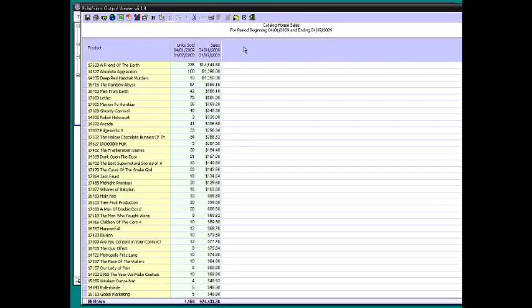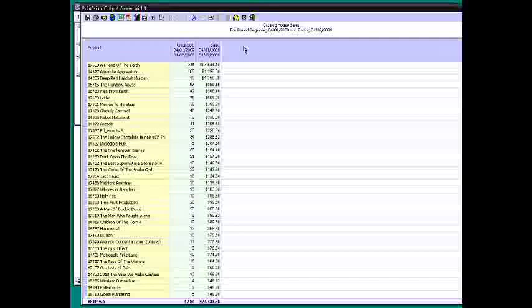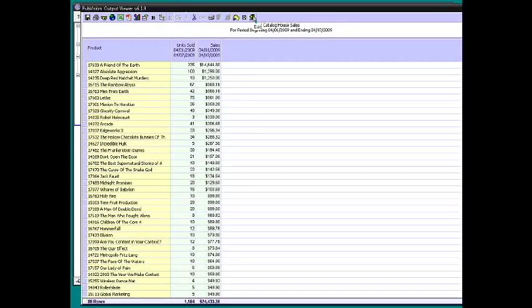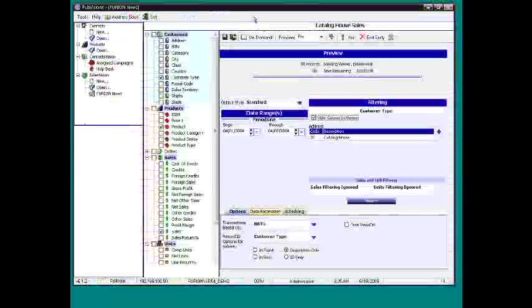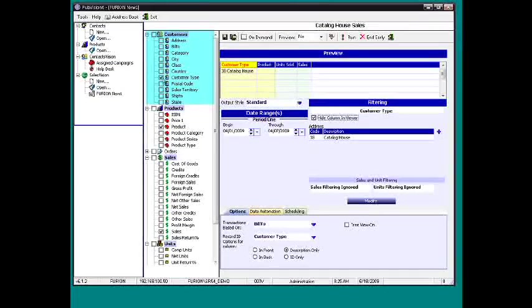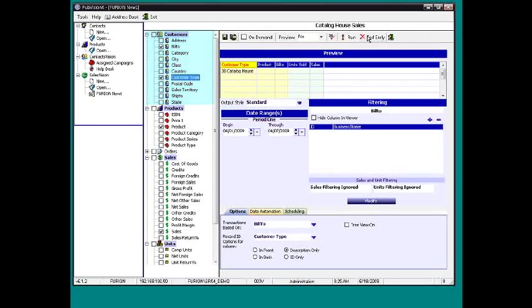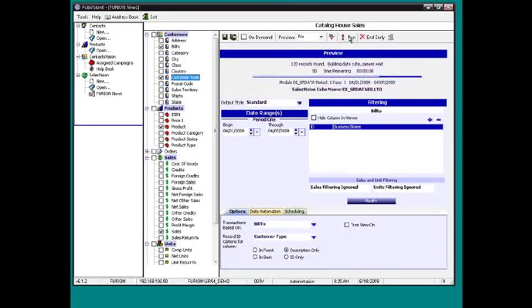So I think you're getting the idea how it's pretty infinite, the iterations you can get on this. Now we can say, let's see who's buying these. And so now we can add the customer into the mix. And we run it.